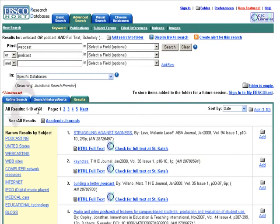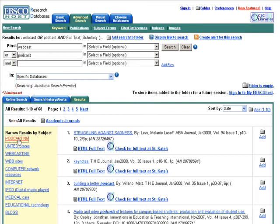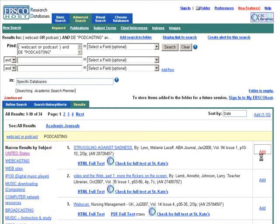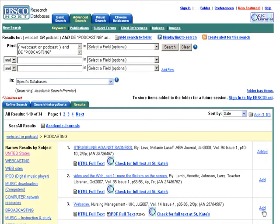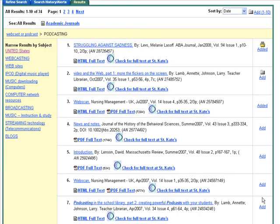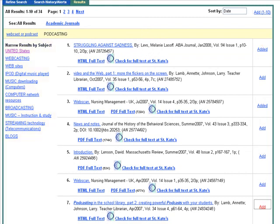We can also narrow our results by clicking on a subject link in the left-hand box. This will narrow our results to a more manageable number. You may see any of three icons listed by each returned result: HTML full-text, PDF full-text, or check for full-text at St. Kate's. As you scan the results, click Add when you find an article you are interested in. You may add more than one article as you browse the results, checking the abstracts.